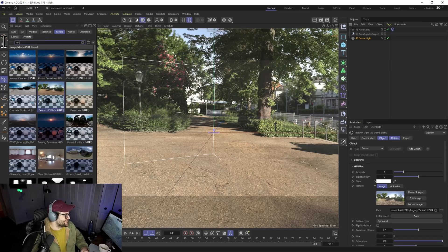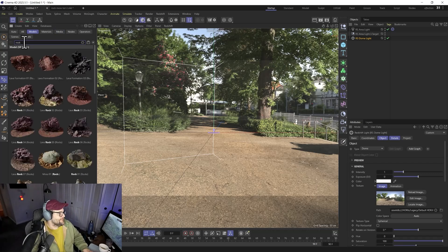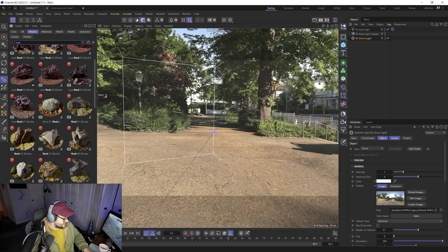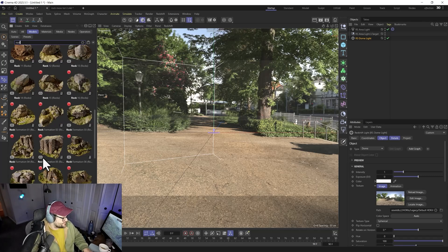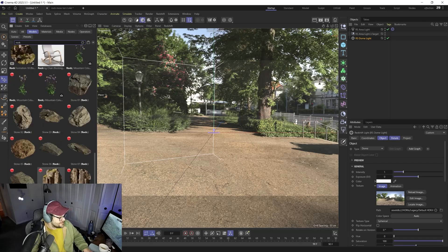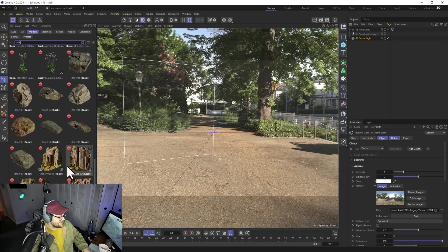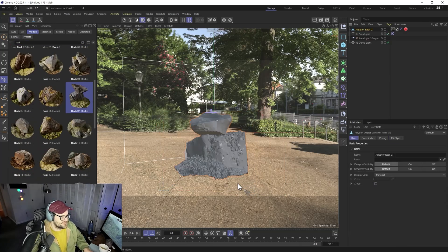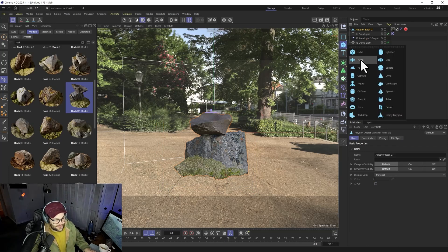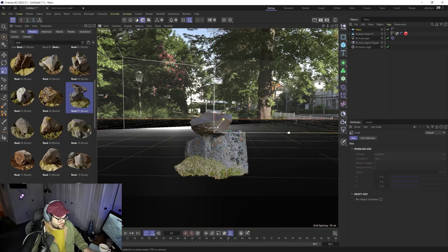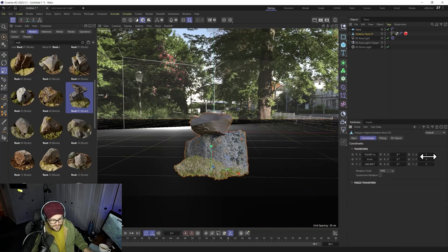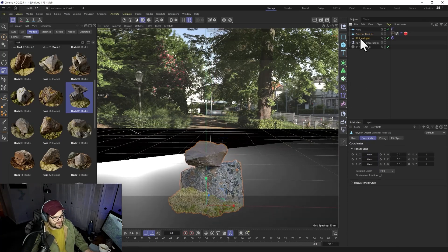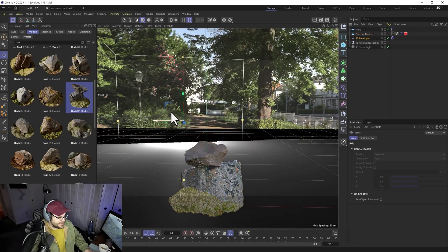Now go to Models and type in 'rock.' Most rocks are locked behind the Maxon One paywall, but Rock Number Seven is free — bring that in. Add a ground plane, center and zero out the rock. We'll also quickly create a backlight just to kind of highlight that moss for us.